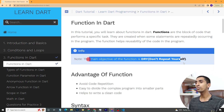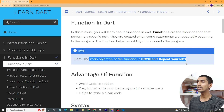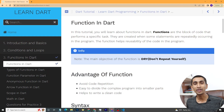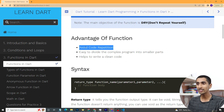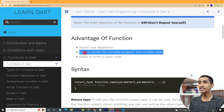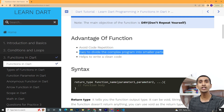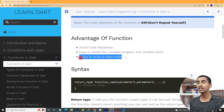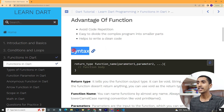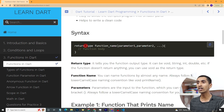The main objective of a function is 'don't repeat yourself.' If you repeat something in programming, it makes your life very hard. The advantages of functions are: they avoid code repetition, they make it easy to divide a complex program into smaller parts, and they help to write clean code.